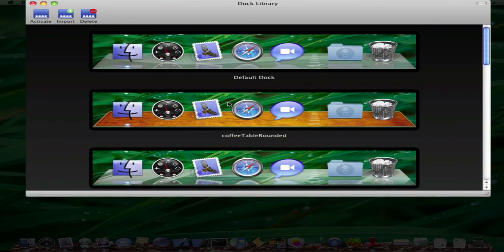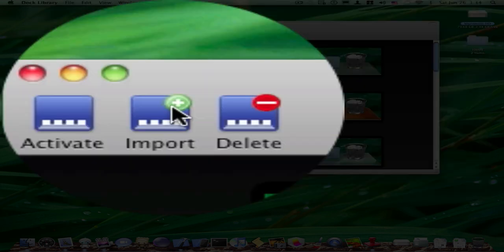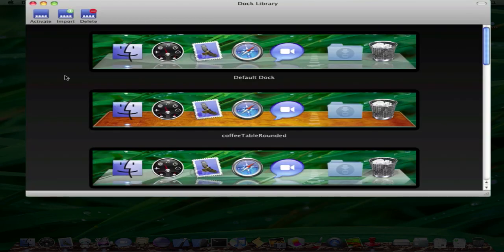Once you find your dock, once you've downloaded a dock, you can just click Import and then just find the dock and just click Open. You cannot select any of the files, just the folder.